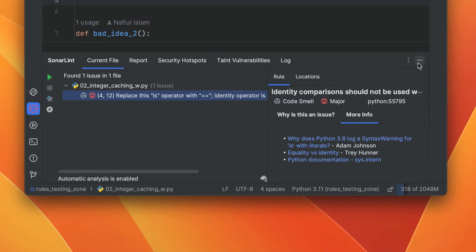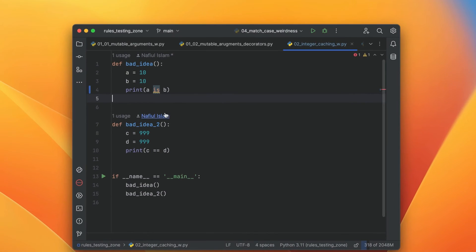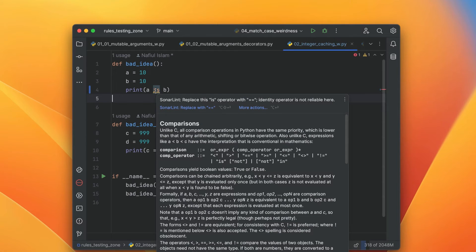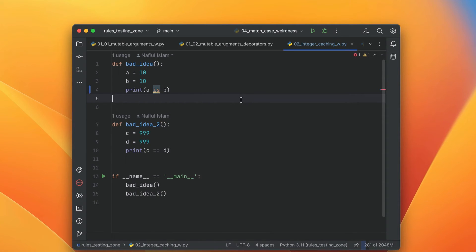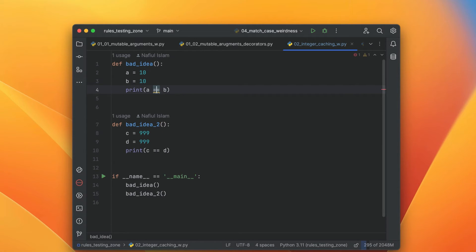So I can head over to my file. I can see the exact issue, which is I should replace this with the double equals operator. But I'm not going to do that. I'm going to let SonarLint do that by hitting Alt-Enter and quick fixing it.